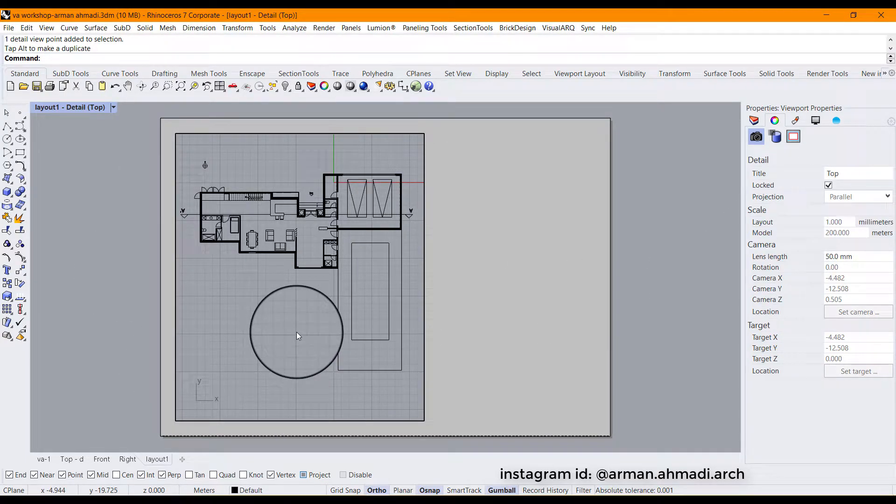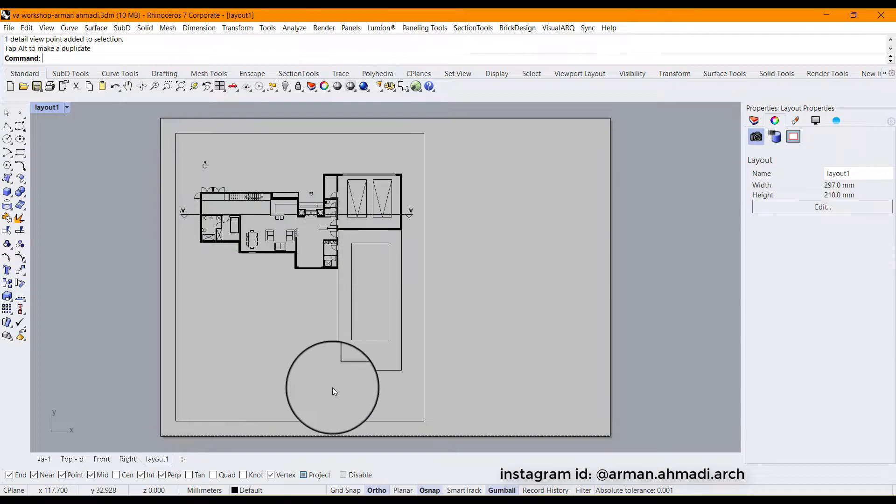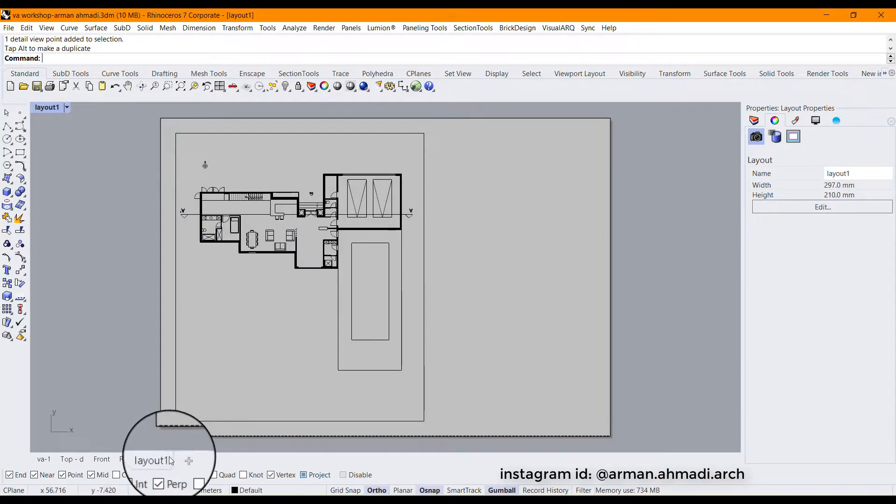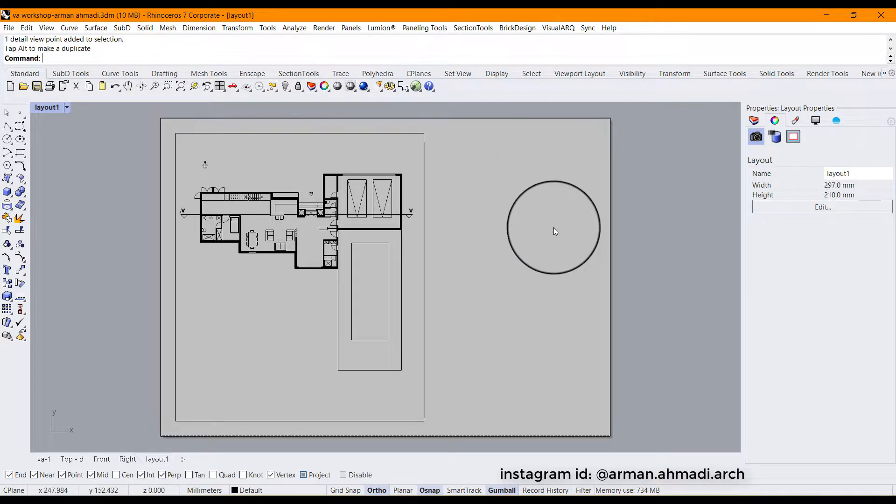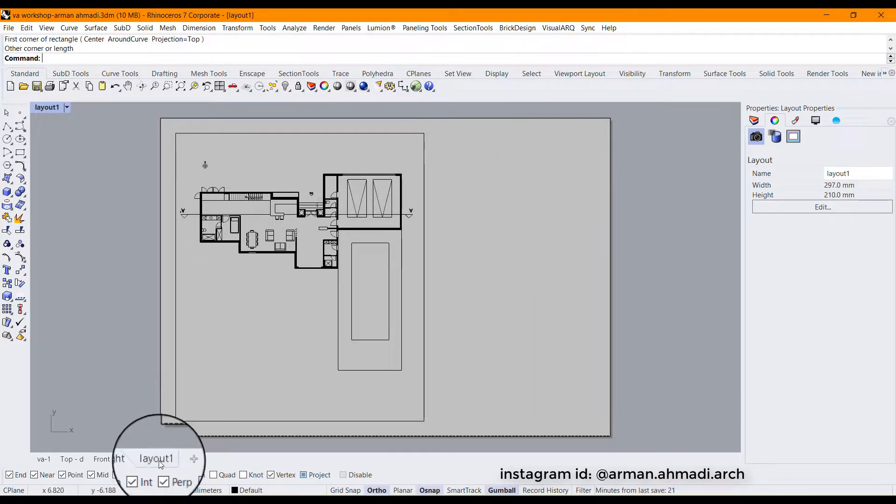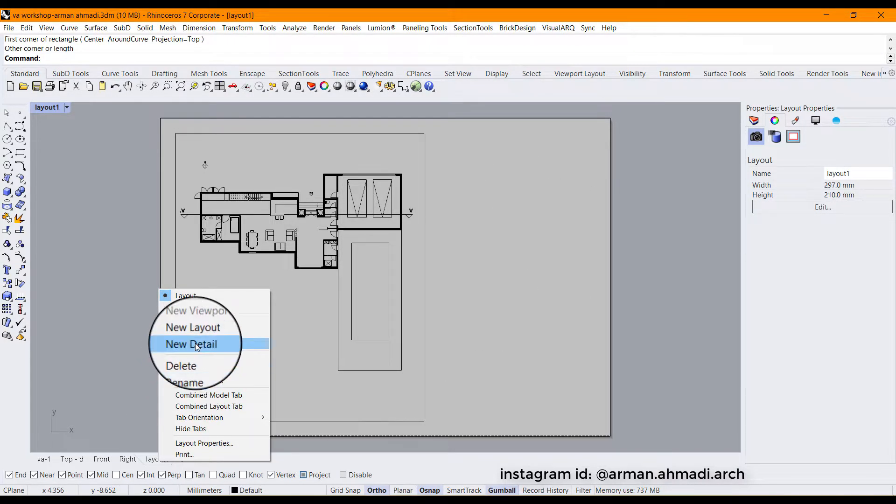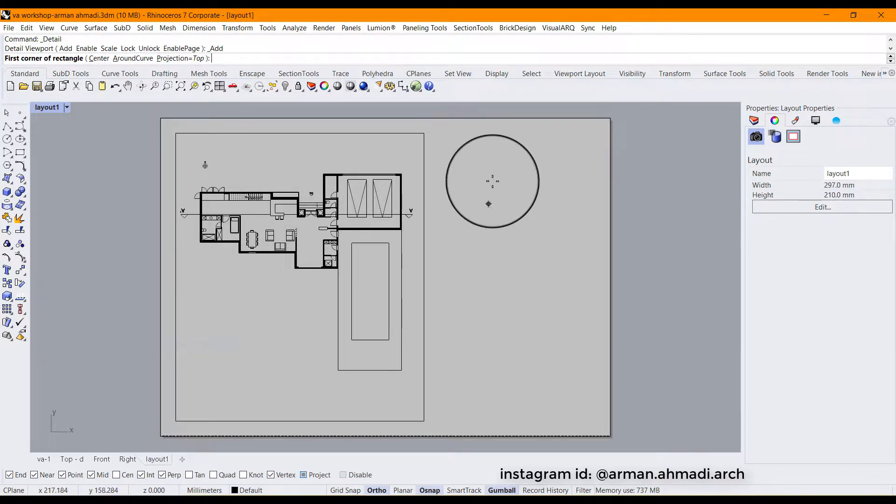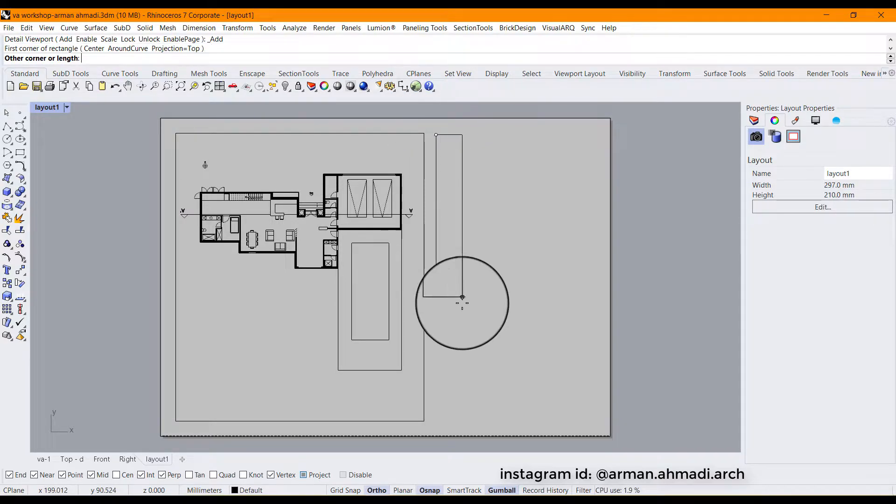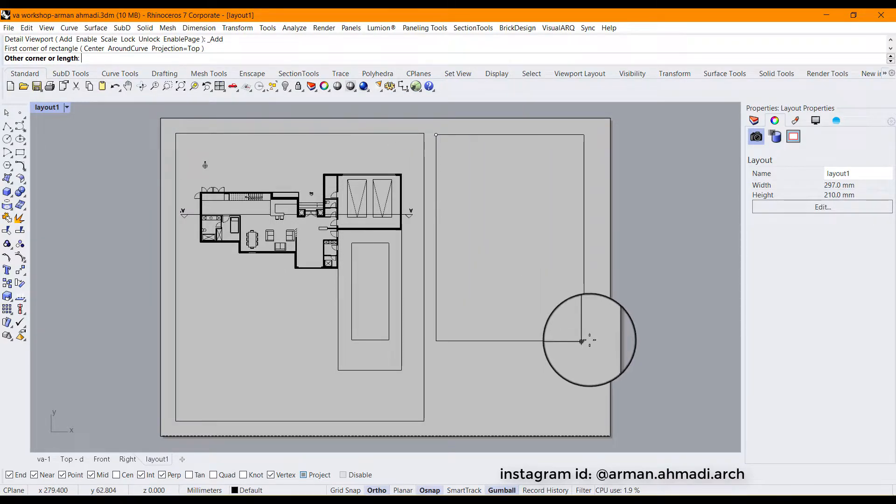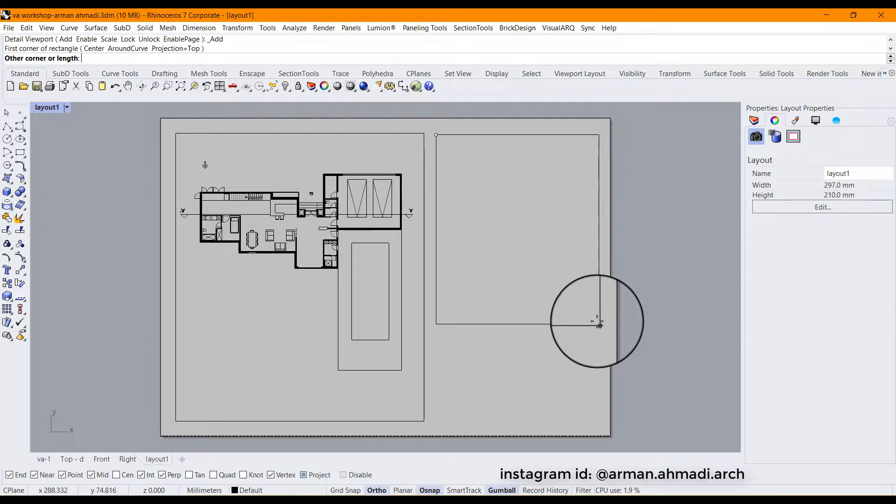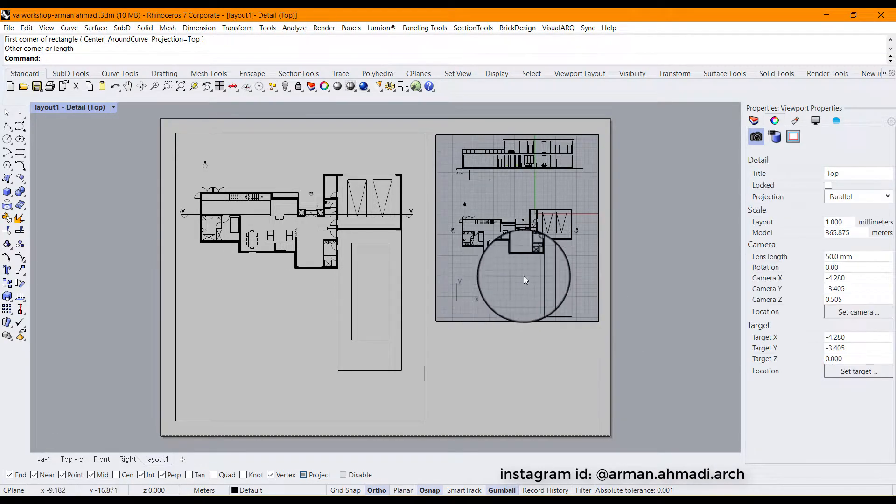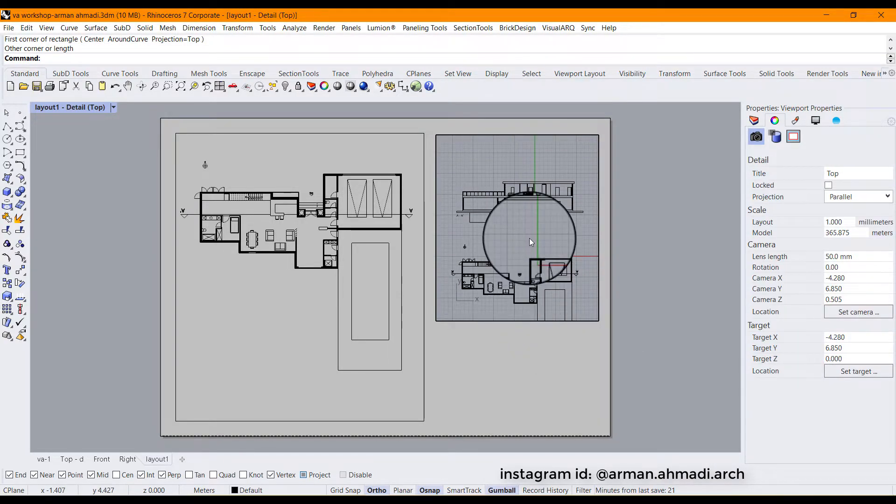So I'm going to double click again and you have this view here. And now I want to add a new detail. So I'm going to right click here, click on new detail, and then I will draw a rectangle over here for example. Like this. And then double click inside.